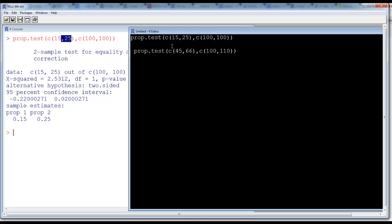Now you have a different count. 45 people out of 100 approved of the product. Then the company ran an advertisement and conducted the survey again. When it conducted the survey again, 66 people approved out of a sample size of 110. So this is 45 out of 100 first time, do advertisement, now you have 66 people approving out of 110.